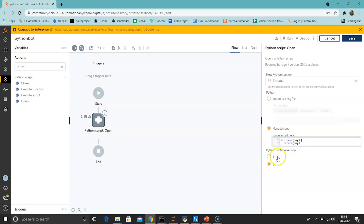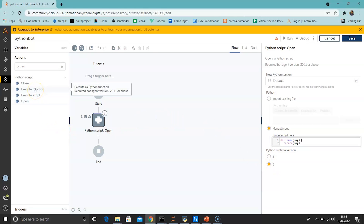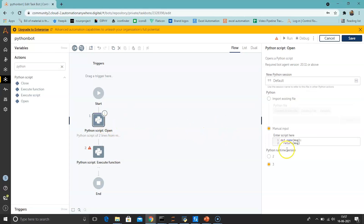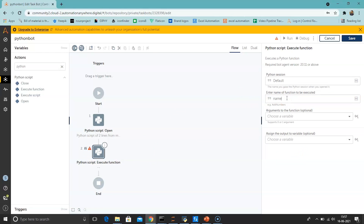Select the Python runtime version — if you have Python version 2 installed, select 2; if you have Python version 3, select 3. Now drag and drop Execute Function. In the Python Execute Function action, enter the Python session name — it is 'default'. Enter the name of the function to be executed — in the previous action we named the function 'name', so enter that function name.